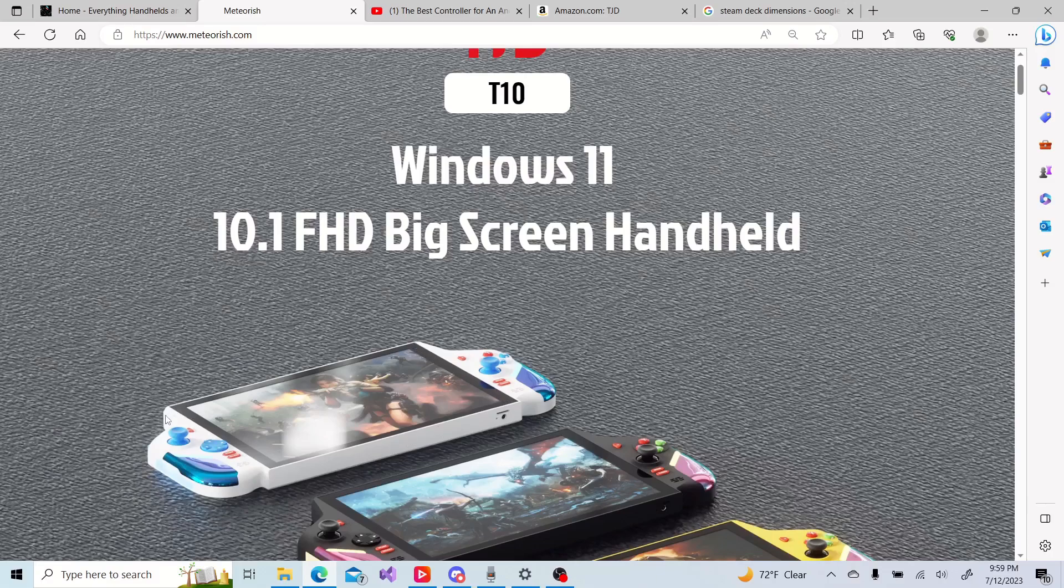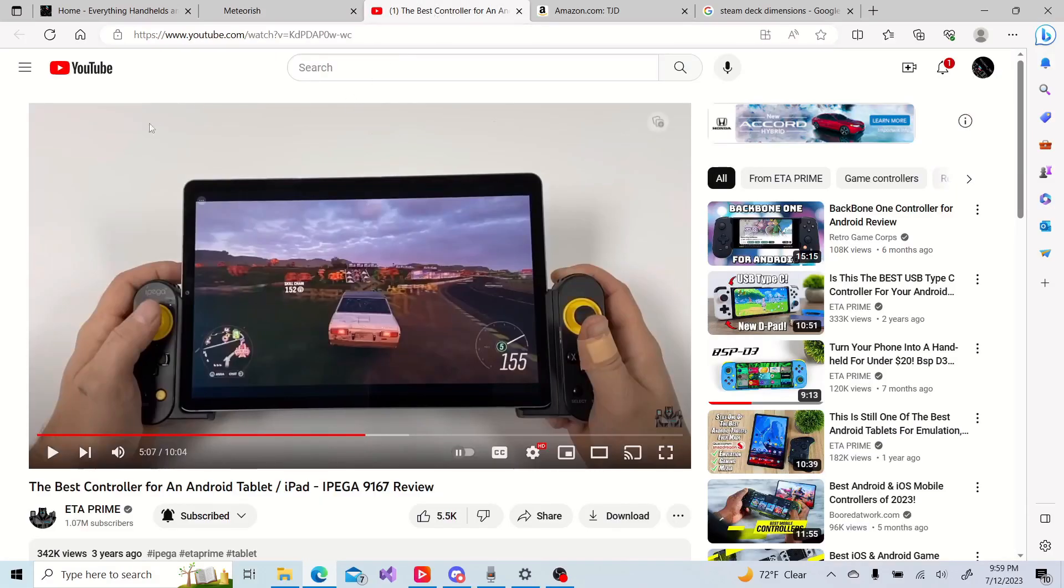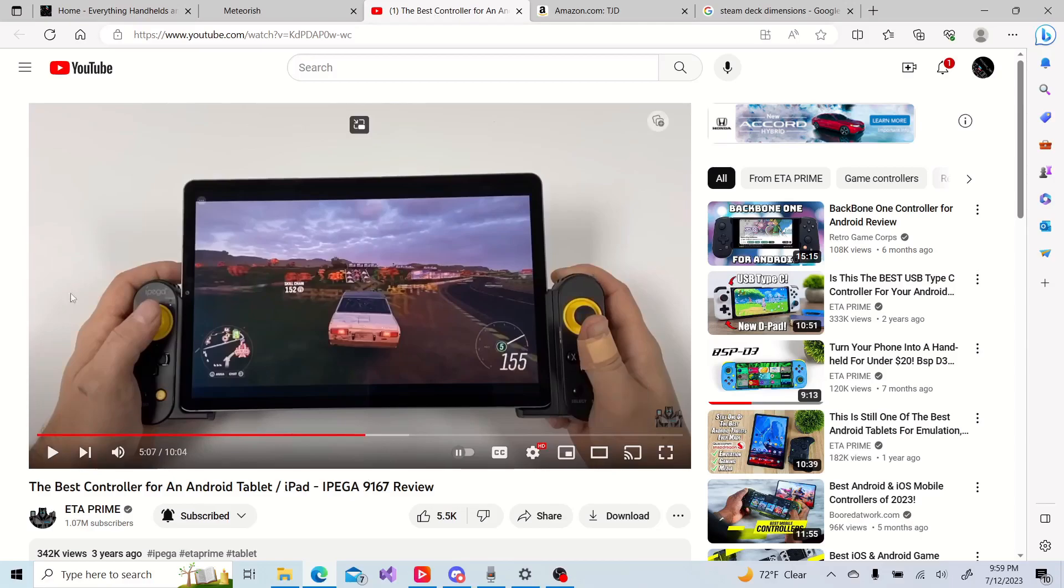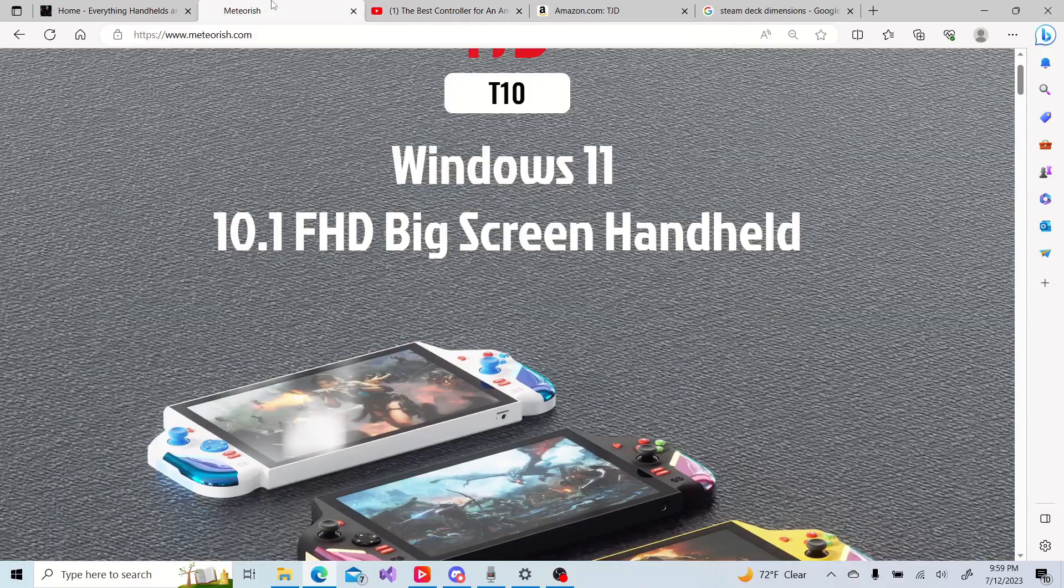It almost looks like one of those tablets that has the telescoping controller. If I go look at a video from ETA Prime, he's got his tablet here with his telescoping controller. Yeah, I see the resemblance there. Definitely.